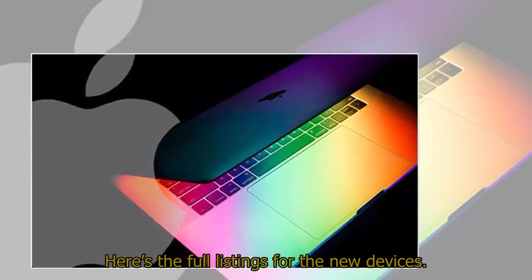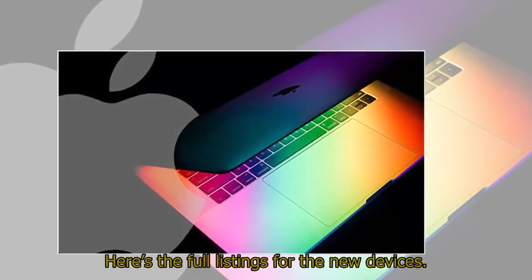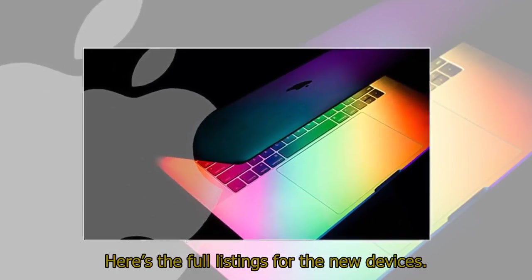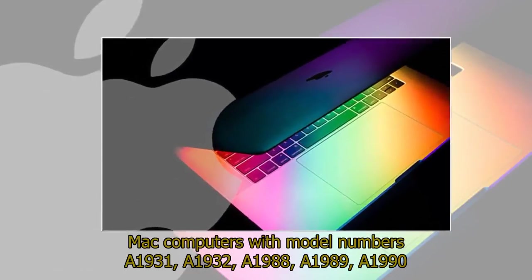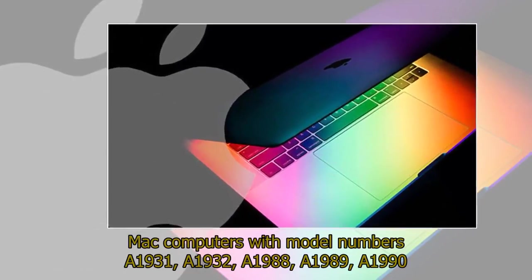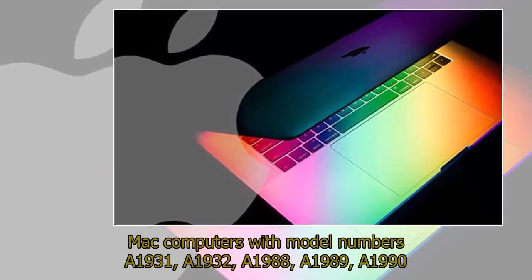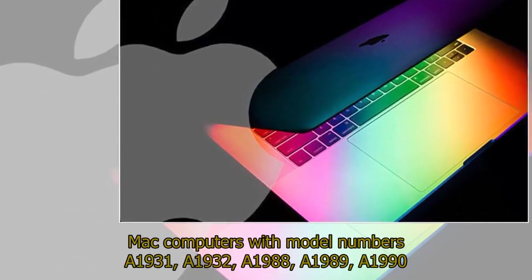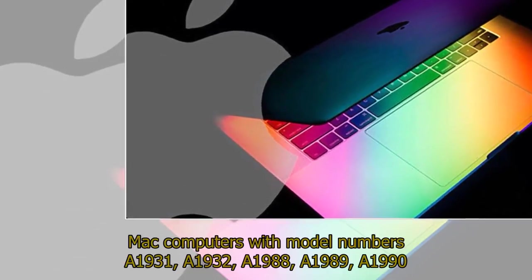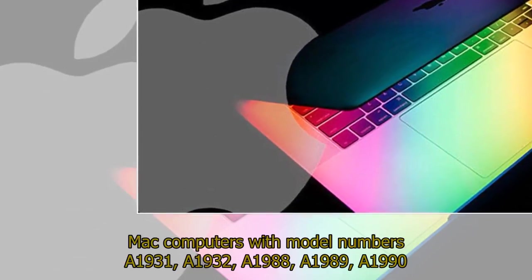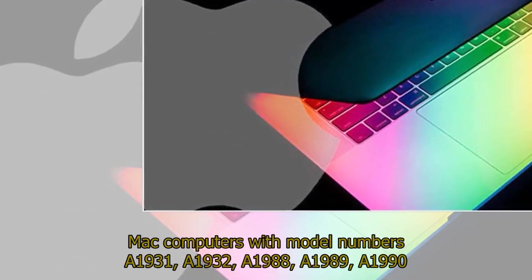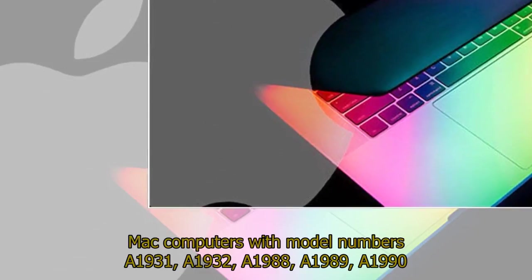Here's the full listings for the new devices. Mac computers with model numbers A1931, A1932, A1988, A1989, and A1990.